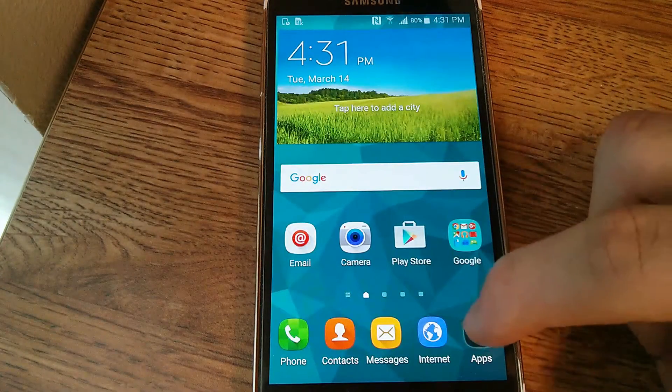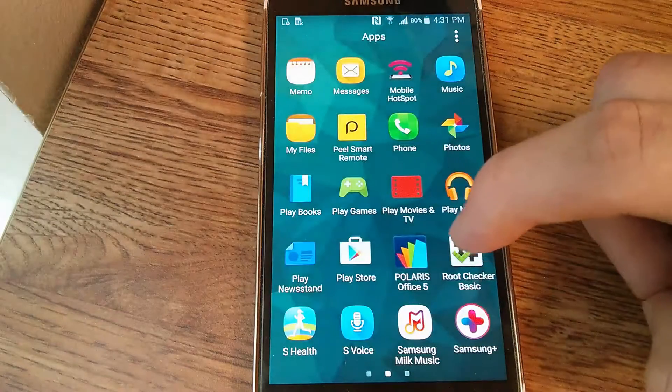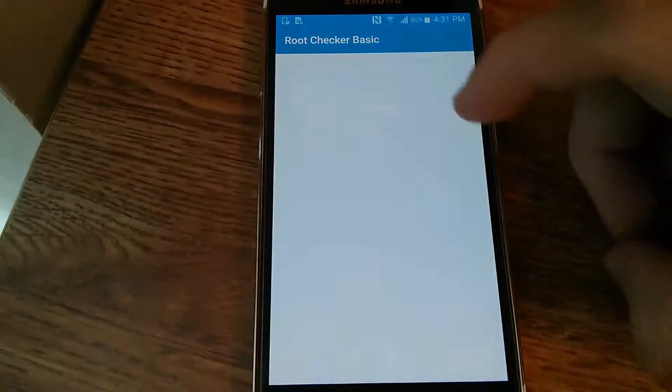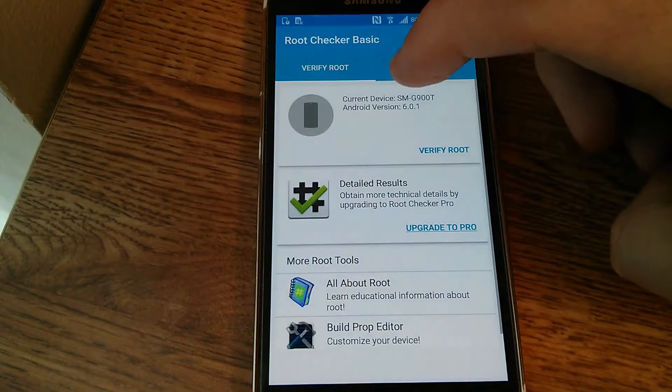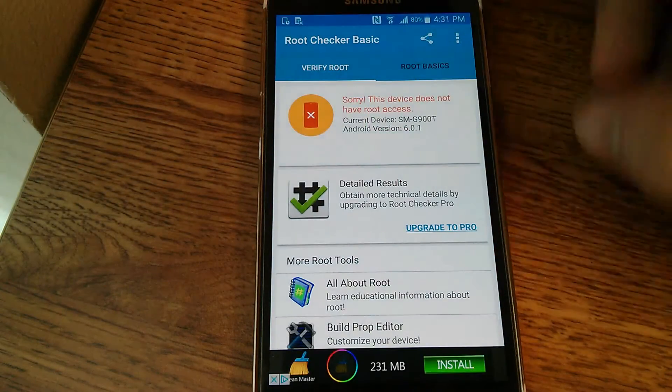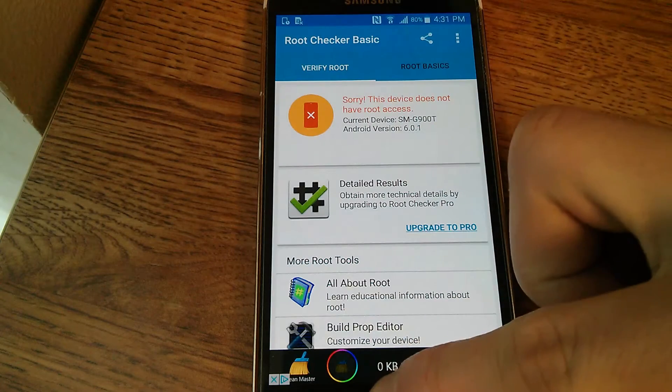So first off I'm going to show you that the device is not currently rooted, so root checker, and as you can see it is not rooted.